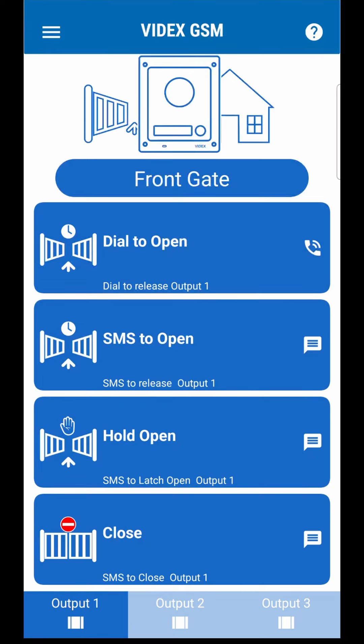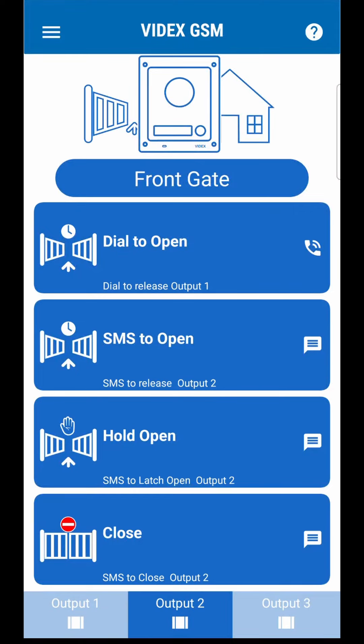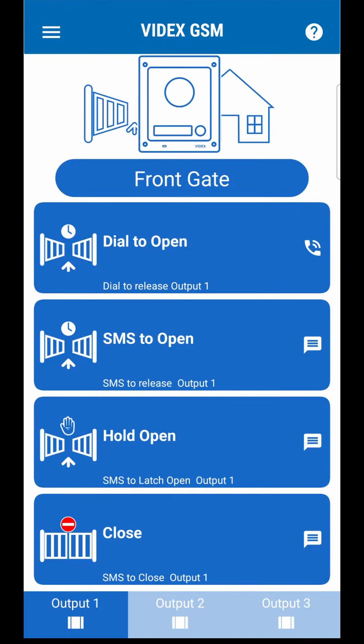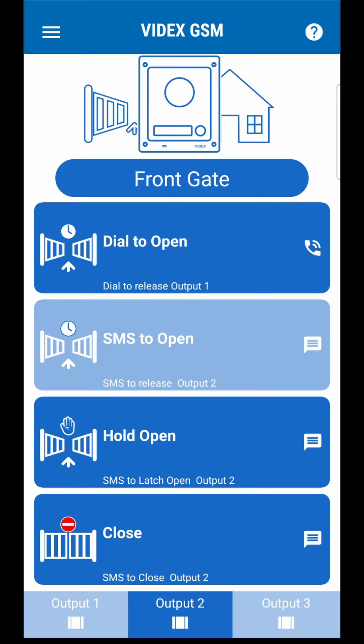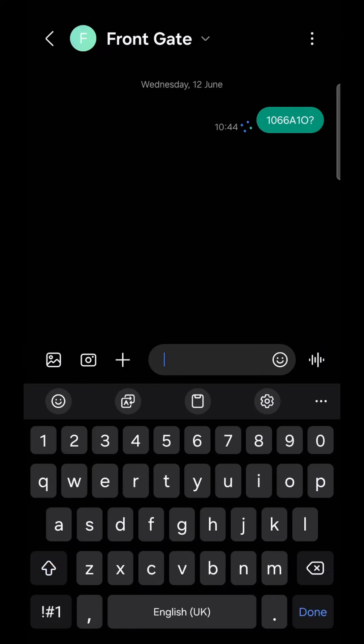Depending on the model of the intercom, there are between two and three outputs that can be used to trigger different entrances or devices. They are shown at the bottom of the page. Select an output, then use the control buttons to open the output.